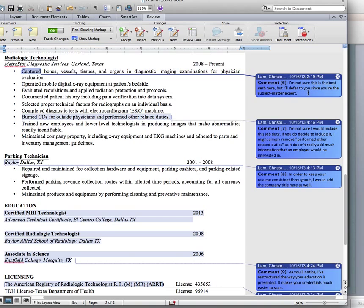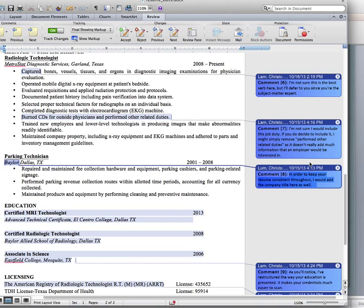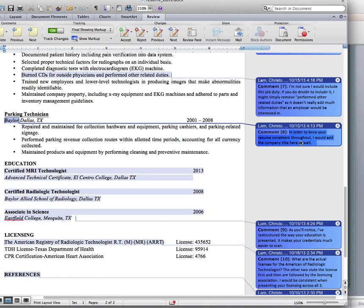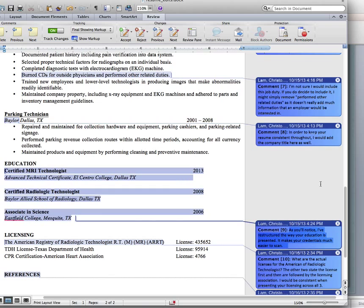Another comment: 'In order to keep your resume consistent, I would add the company title here as well.' That's the direct strategy with high-value modal verbs — 'would' — and also the opinion statement strategy, where you interject your own opinion as opposed to telling the writer exactly what they should do. I'm directly telling the writer they need to add the company info, but I'm phrasing it in a way that is less face-threatening.